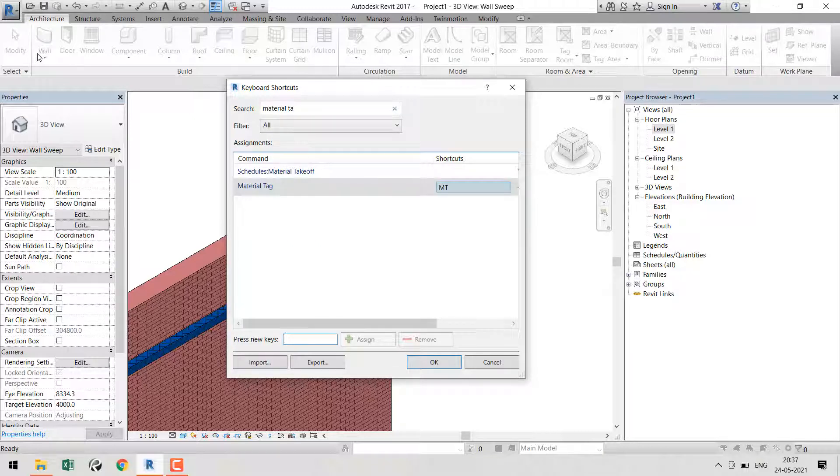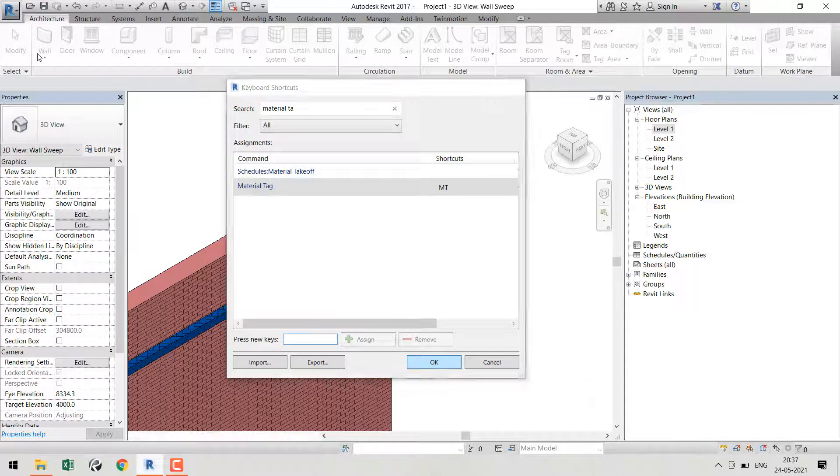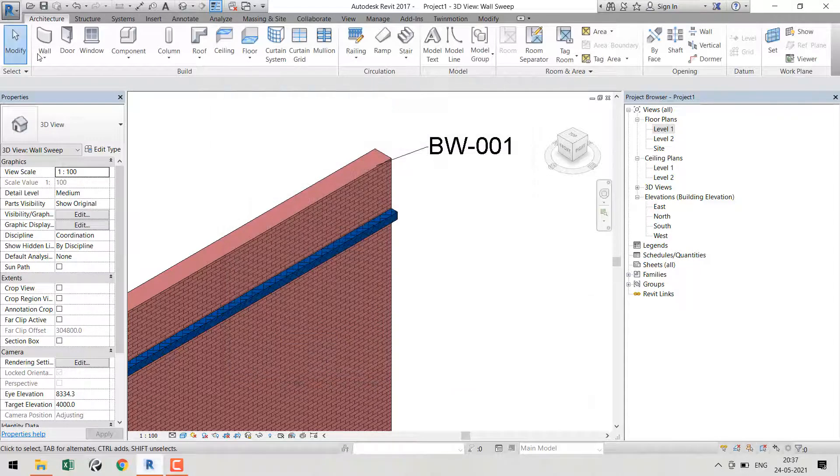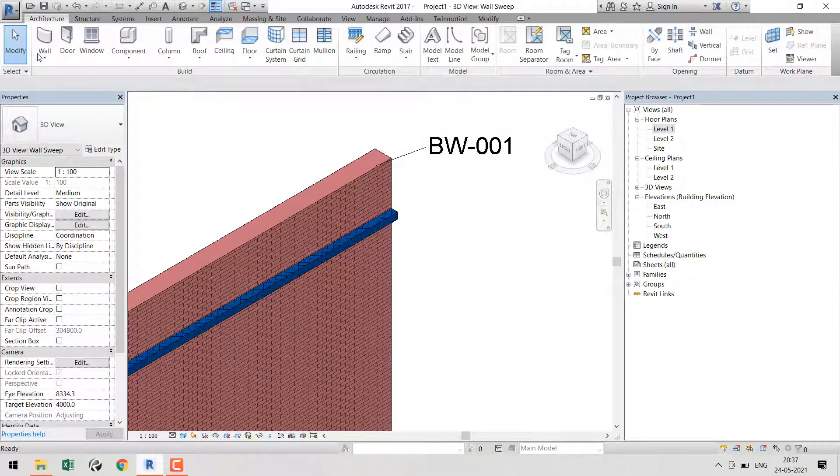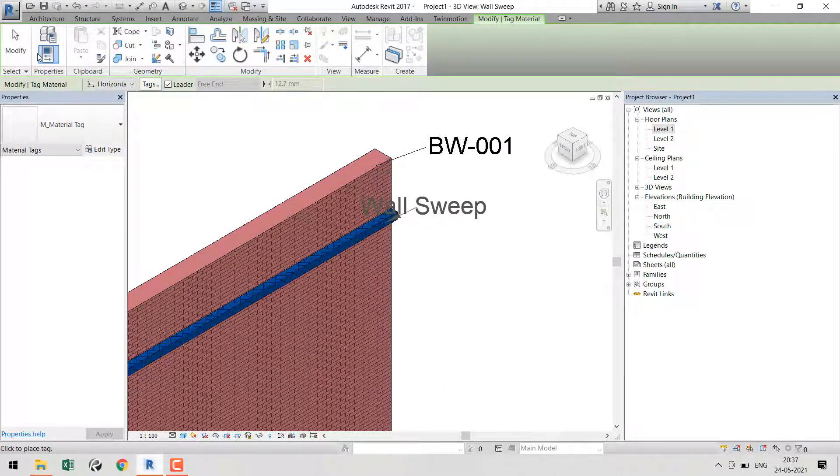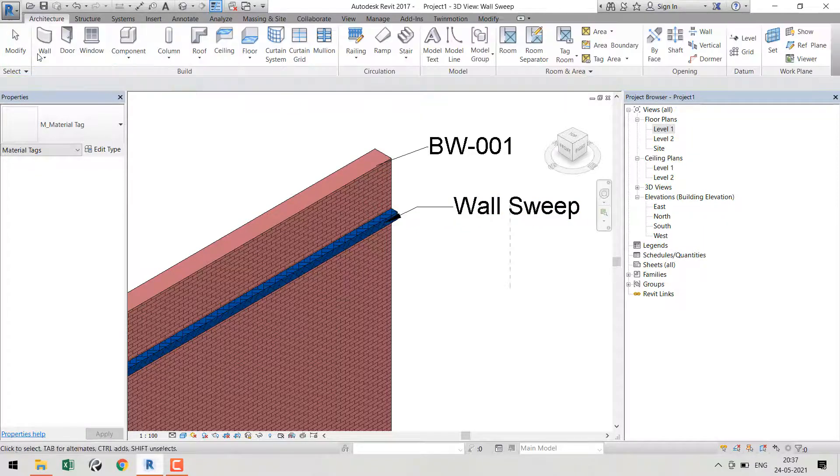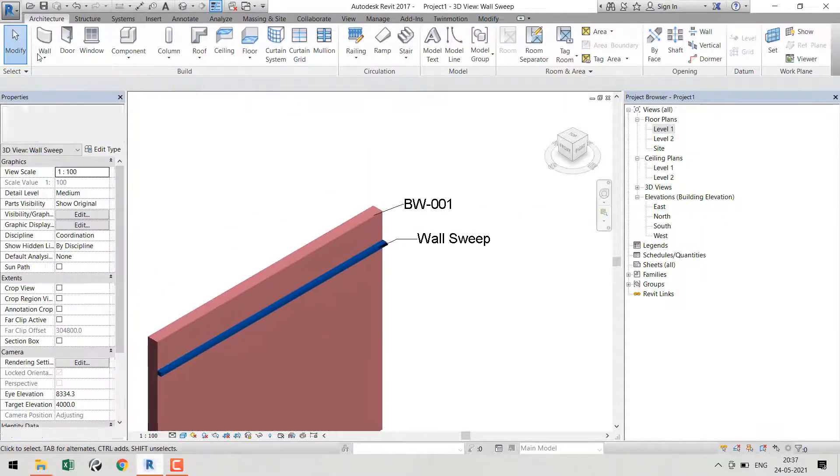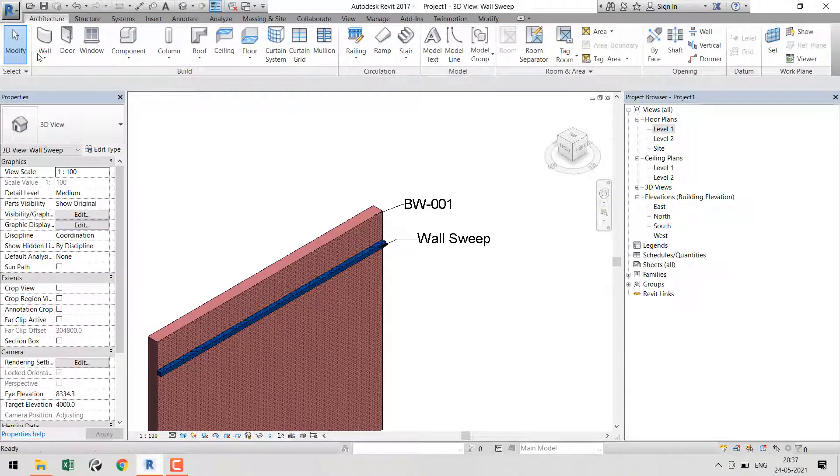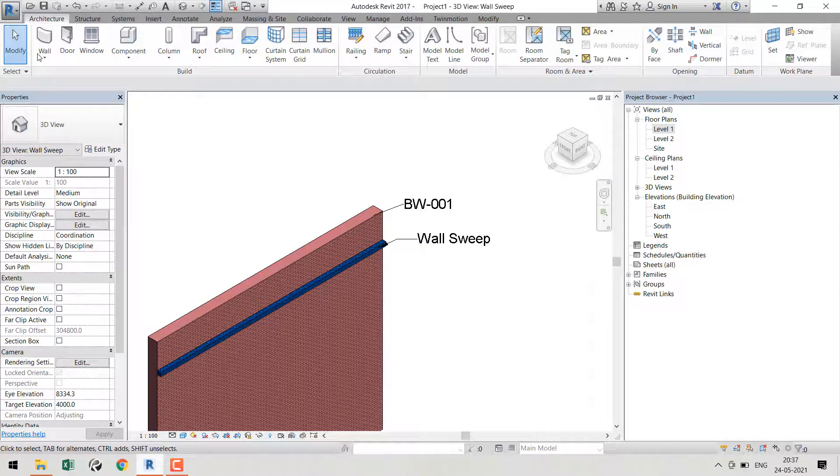It's empty - you can assign whatever you need. That's not a problem. Press MT or your assigned key, and now you can tag your wall sweep also. That's it for now. Thanks for watching this video.